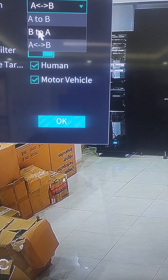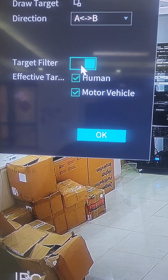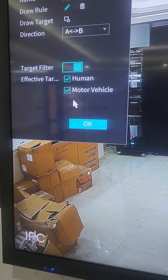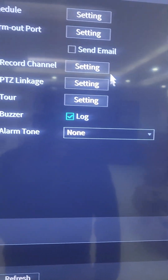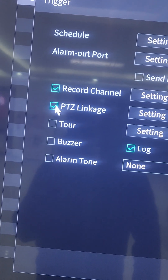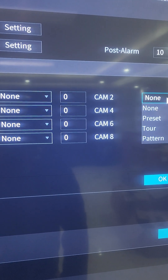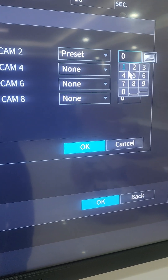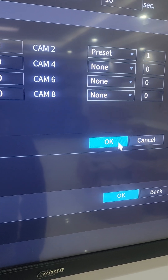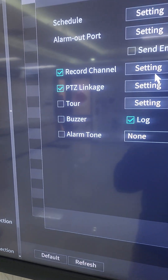You check the direction — I'll leave it for both directions, but you can choose A to B or B to A based on which direction you want to detect. We also have filtering between human and motor vehicle, which you can enable when setting up the rule trigger. Then we come to Trigger, and I can do PTZ Linkage and set which PTZ — in this case it is channel 2.